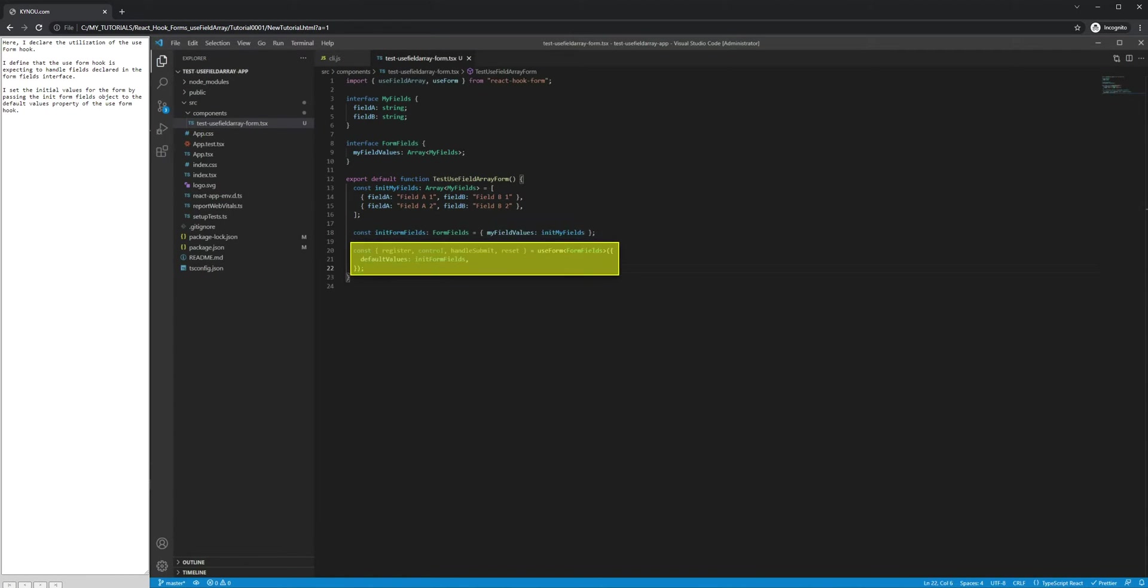Here, I declare the utilization of the UseForm hook. I define that the UseForm hook is expecting to handle fields declared in the FormFields interface. I set the initial values for the form by passing the InitFormFields object to the DefaultValues property of the UseForm hook.